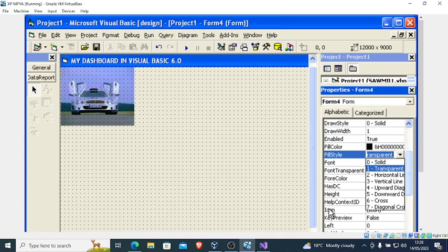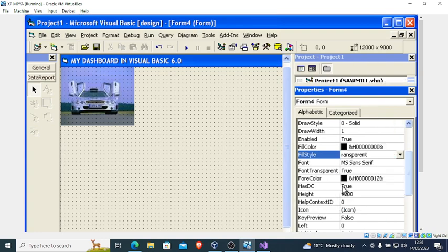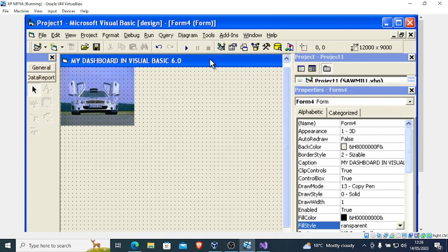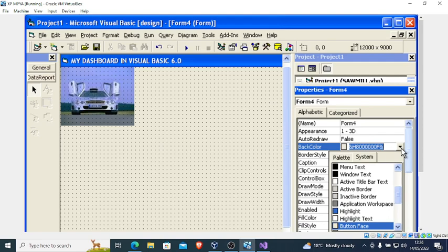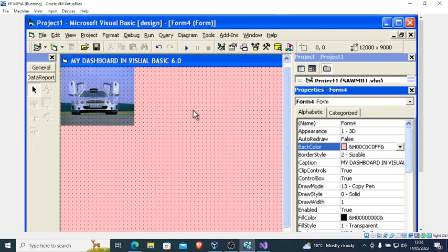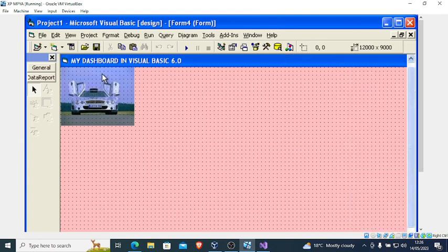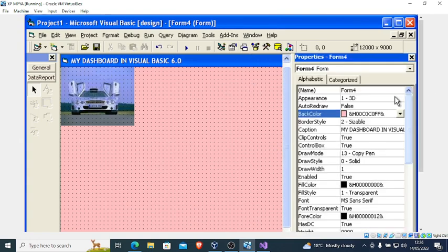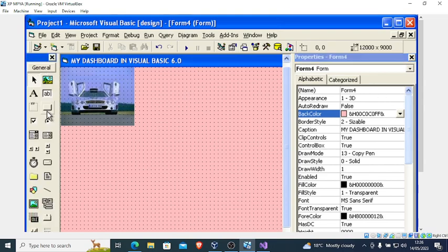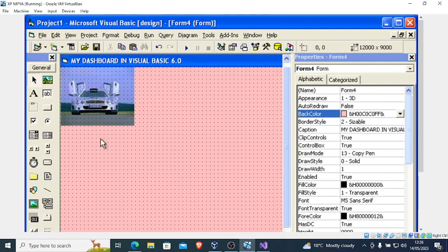You can go to Fill Color or Back Color. Search for Back Color, go to the property and insert Back Color. After doing that, make sure your Property Sheet is active and your Toolbox is active, then click on this button here.